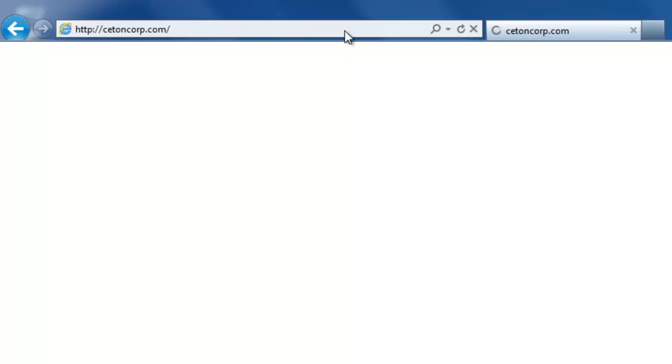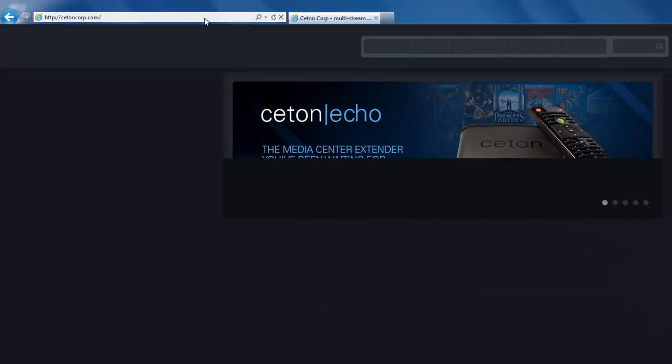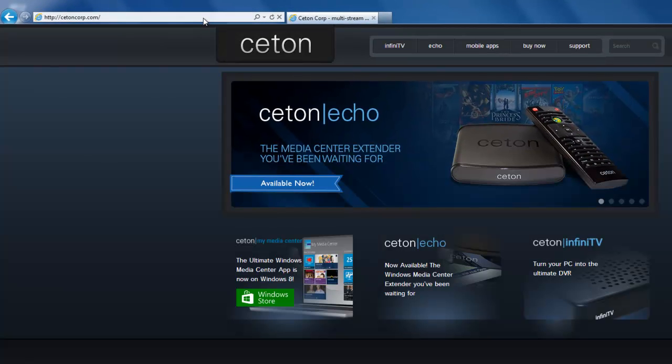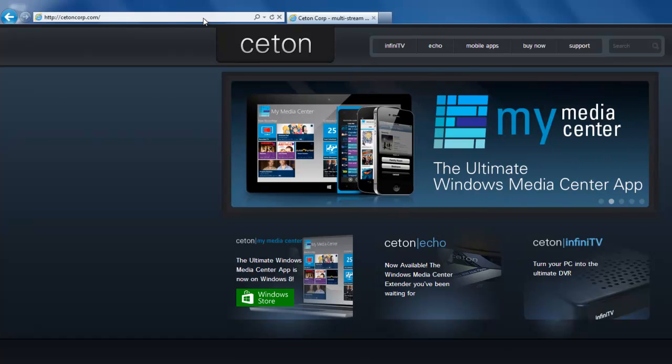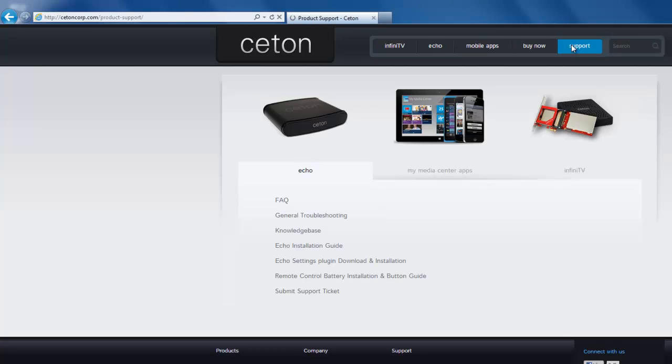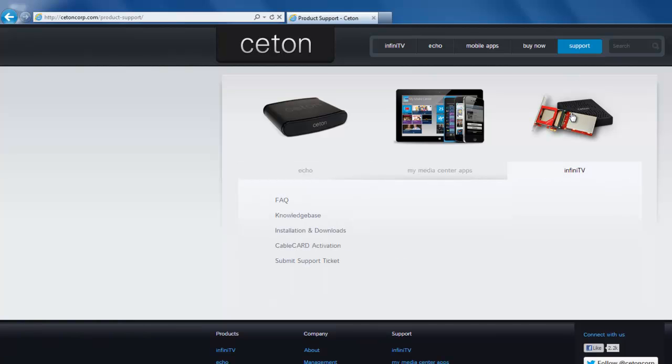This will take you to our company website. Once it loads, we're going to click on Support, select the InfiniTV device, followed by Installation and Downloads.